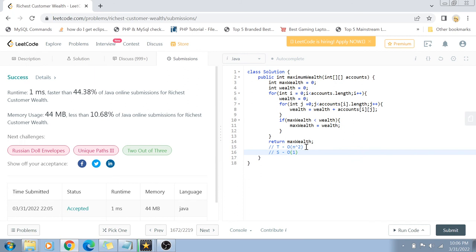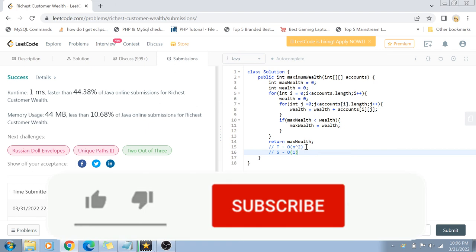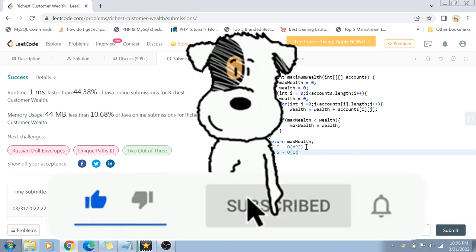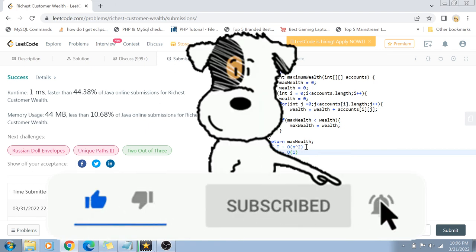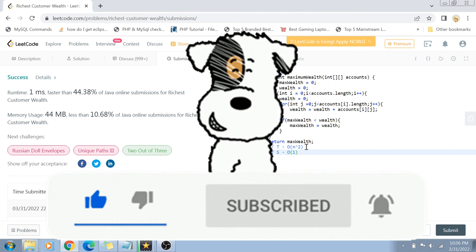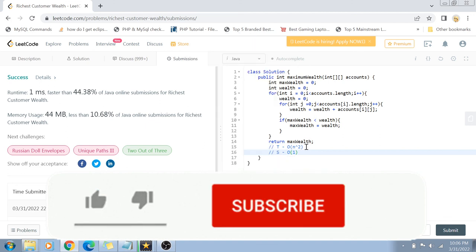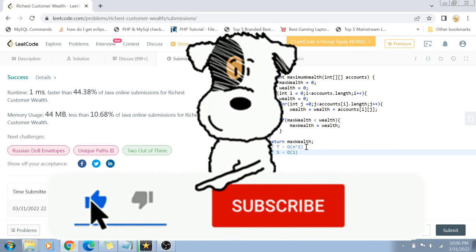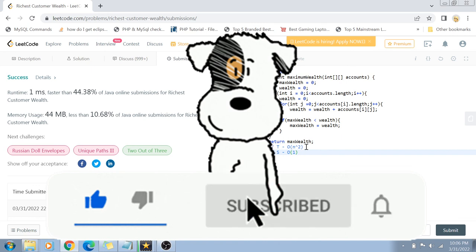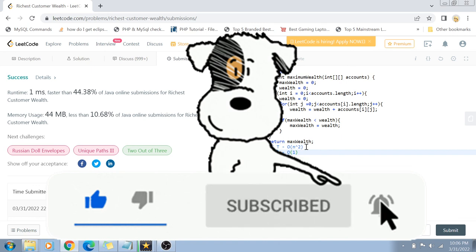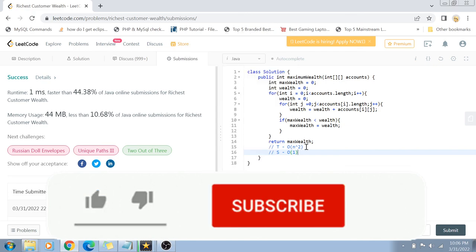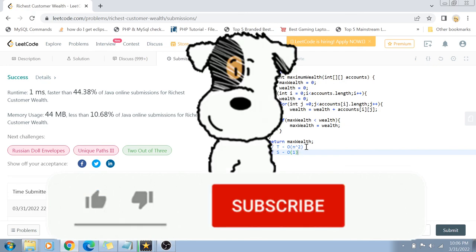So that was the solution. I hope you guys like this solution and your coding practice became a little bit better. If it has, please do not forget to like this video and share it with your friends. Subscribe to my channel, hit the bell icon for future notifications. If you have any questions, comments, or suggestions, write down in the comment section below. I would be happy to read them. Thank you so much for watching. I'll see you guys in the next video. Until then, take care and bye bye.